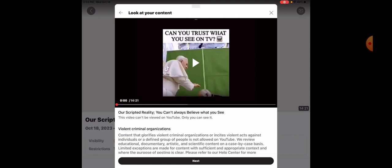You know, I've had hate speech and cyber bullying before. I've had medical misinformation, but I've never got a violent criminal organizations strike before.